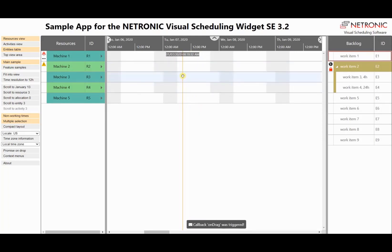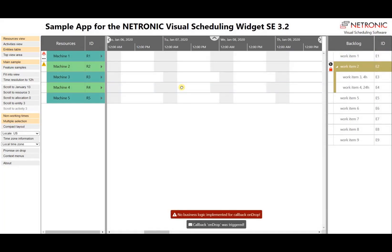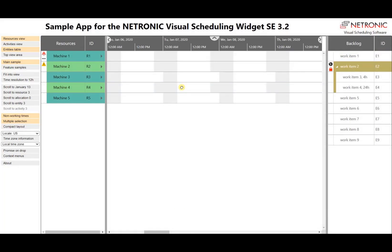The user can also move the mouse vertically to find the proper resource. When the user releases the mouse button, the application will get an event, and it is the task of your application to react to this user request — for example, to create an appropriate allocation and assign it to, in this case, machine four. In this sample application we have not implemented any business logic, so in this case we do not see a bar inside the Gantt diagram.